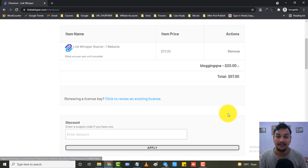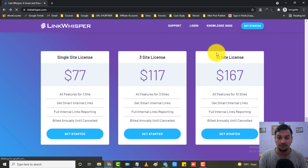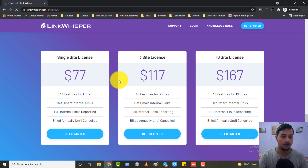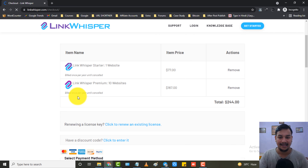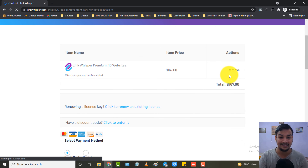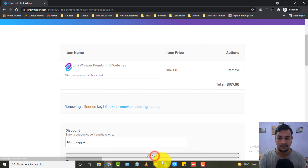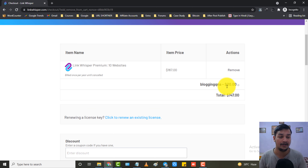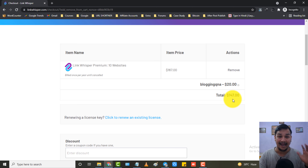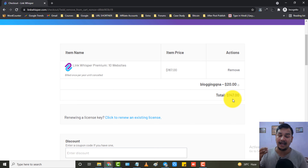The coupon code is 'blogging q a' — make sure to click the description link to grab this coupon code. After entering it and clicking Apply, the price drops from $77 to $57 — you get a $20 instant discount. For example, with the ten site license at $167, applying the same coupon code again gives you $20 off as well. The coupon code is for a very limited time, so make sure to grab this deal as soon as possible. I've been using it for more than one year and I love it — some of my blog posts are ranking just because of this plugin.